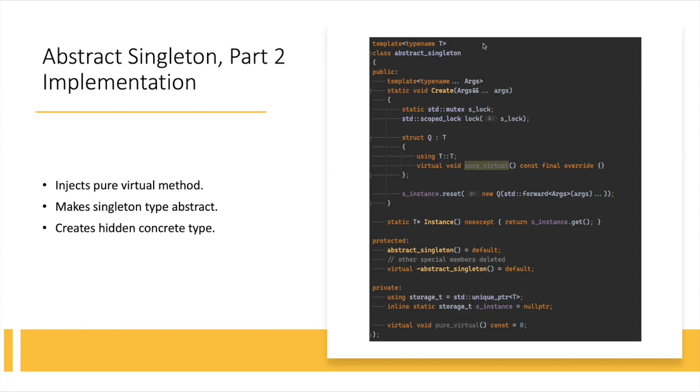But when you think about it, when you finally delete the instance of Q, Q doesn't have any destructor. It just has the default. So this abstract singleton destructor is probably, you could probably get away without making it virtual and it would still be called properly, I think. Let's see. So that's it. That's my take on the chapter and my proposed CRTP solution to the problem of singletons.